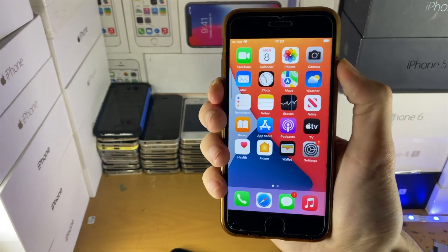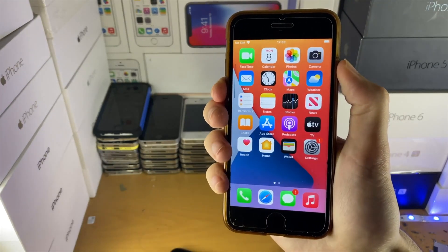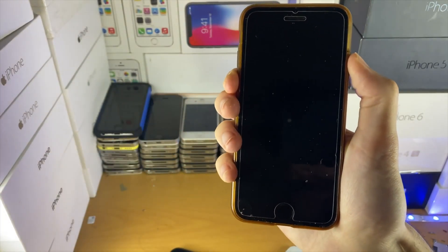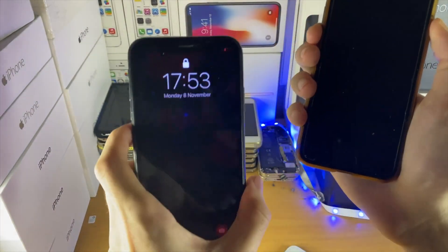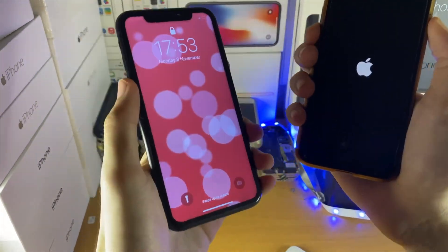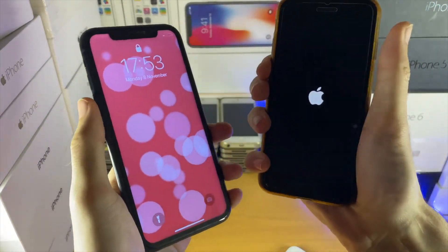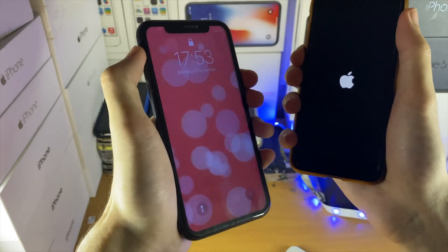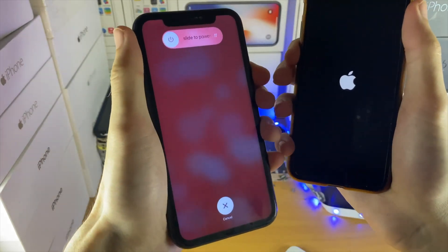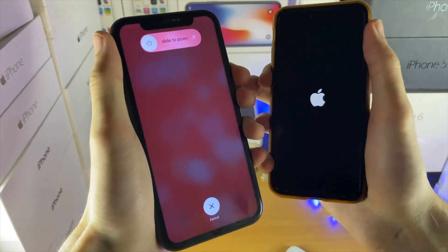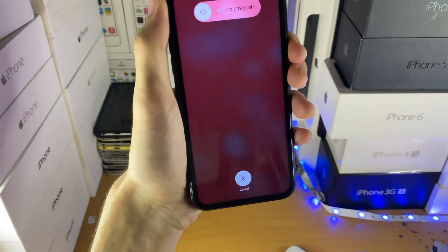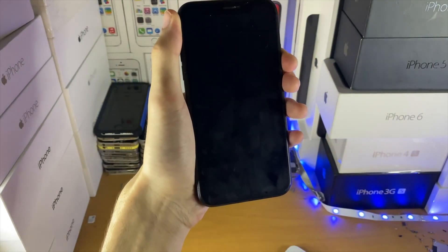On a capacitive home button device, hold down power and volume down. Once you see the Apple logo, release the power button but keep holding volume down. On a device with no home button, tap volume up, tap volume down, then hold the power button and keep holding it until you see the recovery screen, and then you'll be good to go.